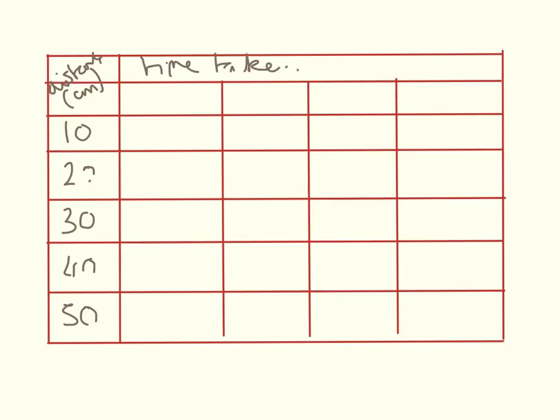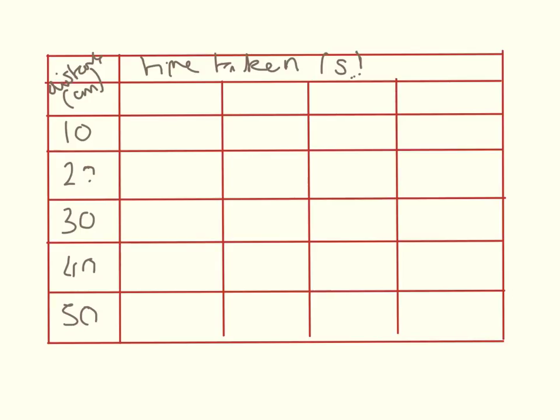And I'm going to put time taken in seconds. As a point of interest here, it is always best to measure your time in seconds. Because if you write something like 2.5 minutes down in your results, and then you try and take an average, it's really easy to make a mistake with your calculator. So always try and write your results down in seconds first off, and then there's less chance of you making mistakes later on.